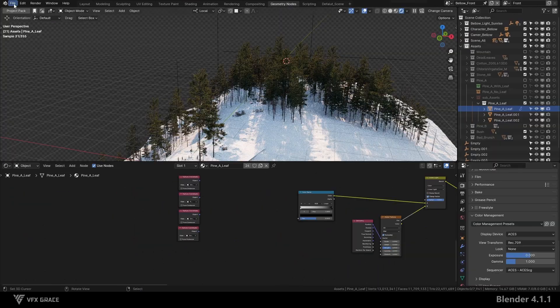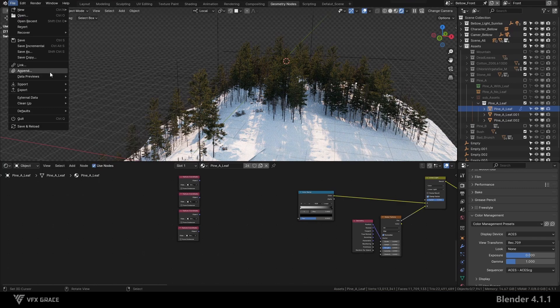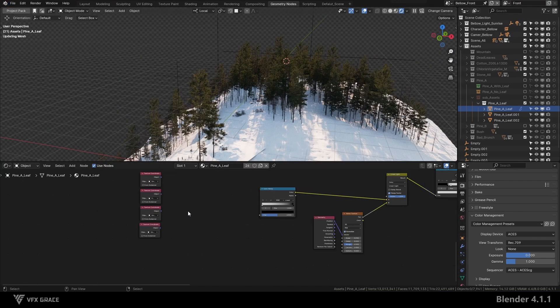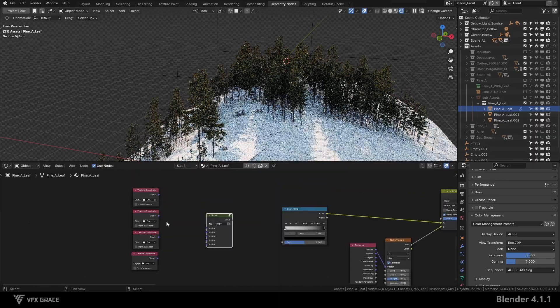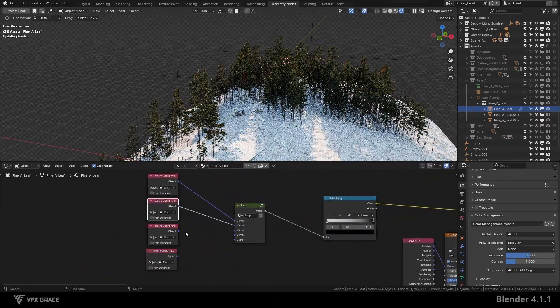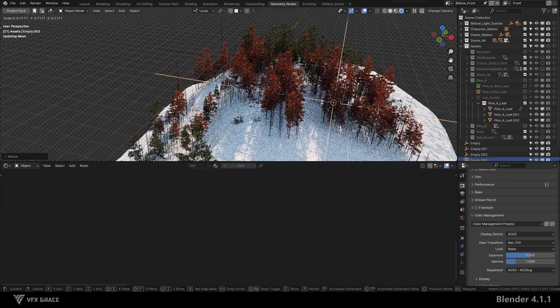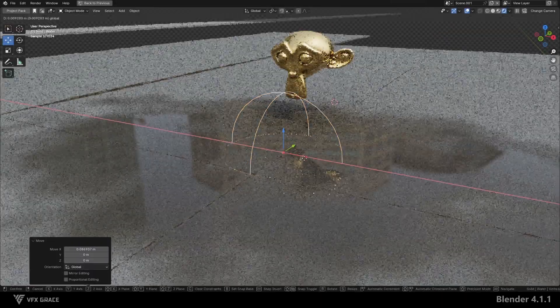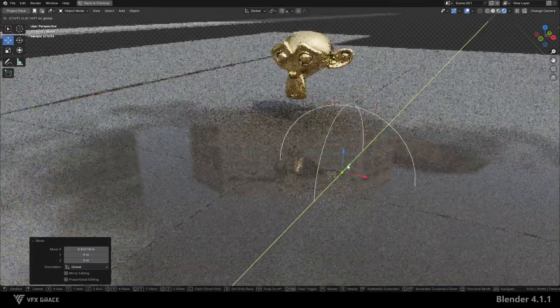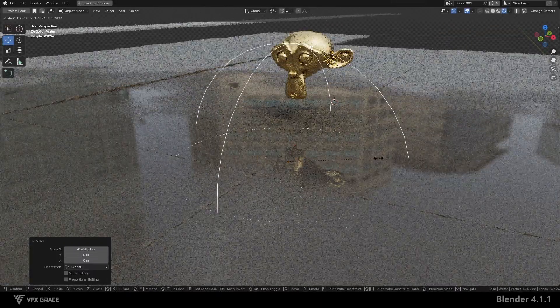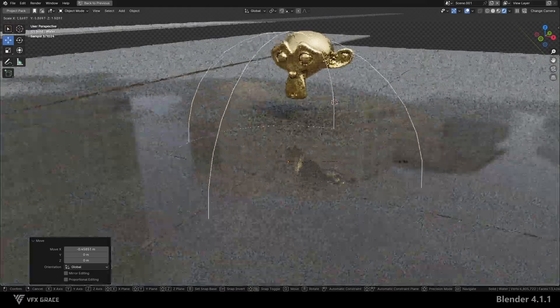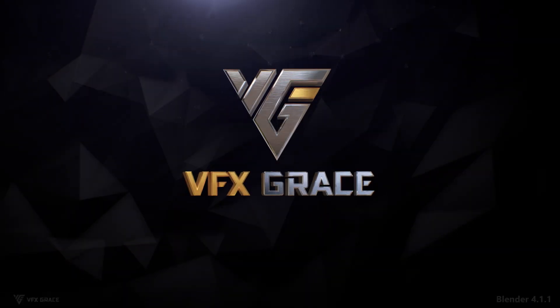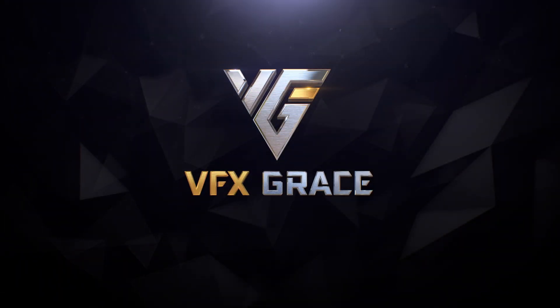Next, when you need to use this node group, you can append it to your Blender project and use it as needed. It's very convenient. You can apply this technique in many situations, such as creating a wet ground effect. You can use empty to control the position, giving you great flexibility. This concludes the tutorial. I hope you find it helpful.